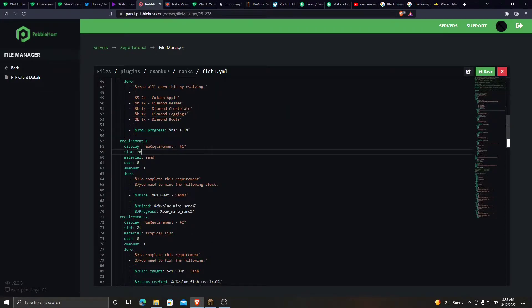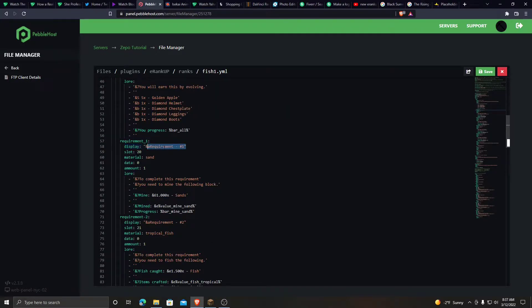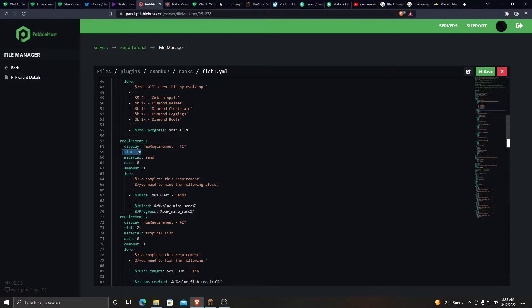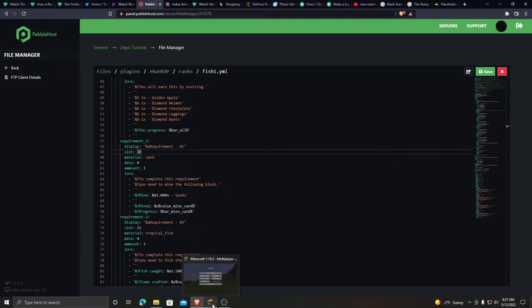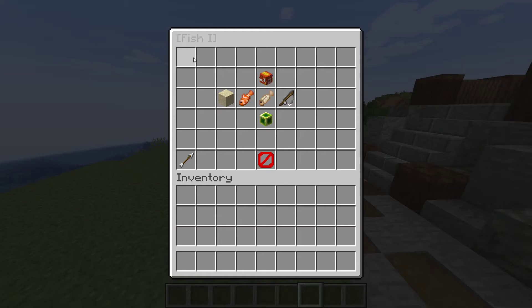So this is what it shows. Like if I go back to Minecraft, this is slot one, slot two, slot three, slot four. You get it now.